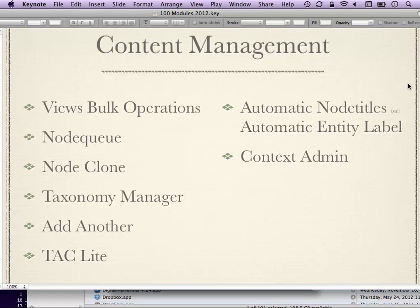For content management: Views Bulk Operations ties into Views and lets you override some of the built-in content administration screens in Drupal 7, adding more actions. It lets you add or remove fields from the default content overview screen — it's all powered by Views, so you know it's good.